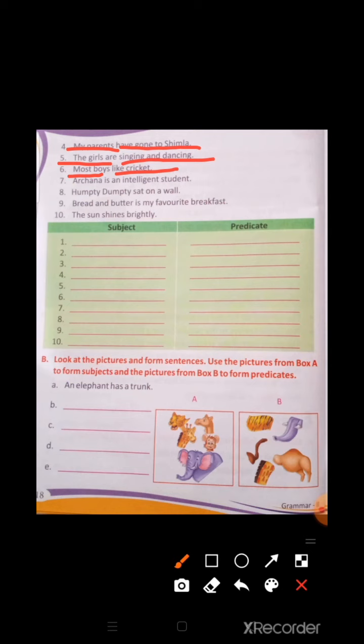Number 7: 'Archana is an intelligent student.' Here, 'Archana' is the subject, and 'is an intelligent student' is the predicate. Number 8: 'Humpty Dumpty sat on a wall.' In this sentence, 'Humpty Dumpty' is the subject, and 'sat on a wall' is the predicate.